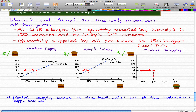At $10, Wendy's will start supplying 50 burgers, but Arby's will still keep it at zero, so the market supplies 50 burgers. At $15 we already took care of that. At $20, Wendy's will supply 150 burgers and Arby's will supply 100 burgers, making a total of 250.